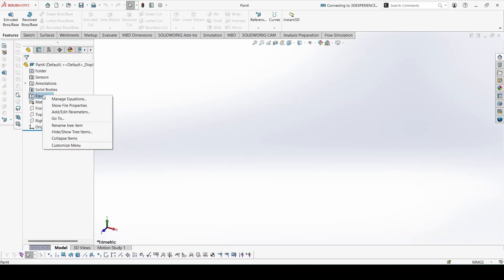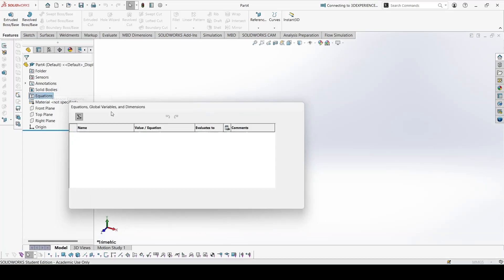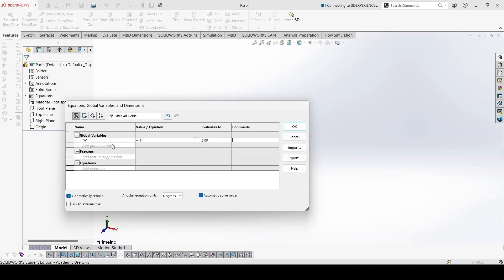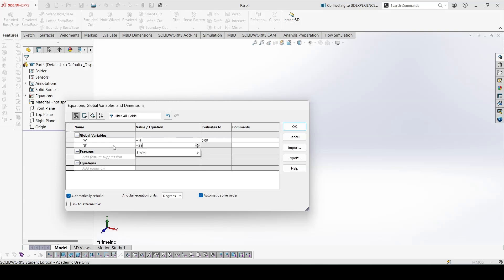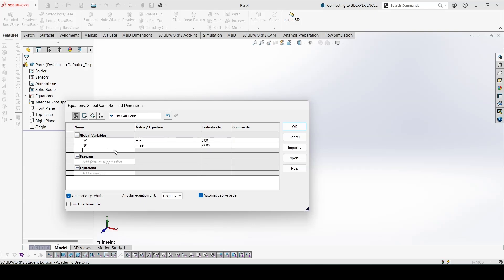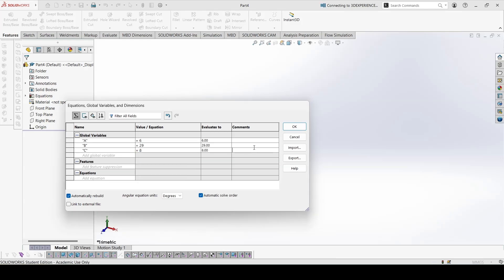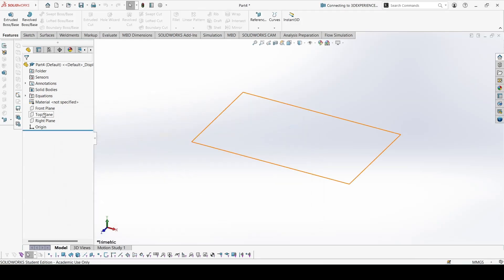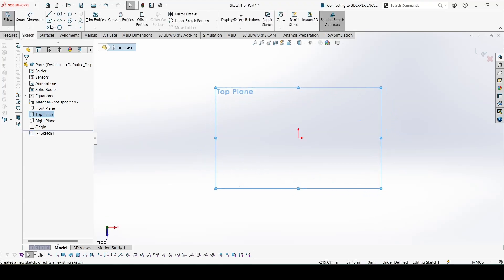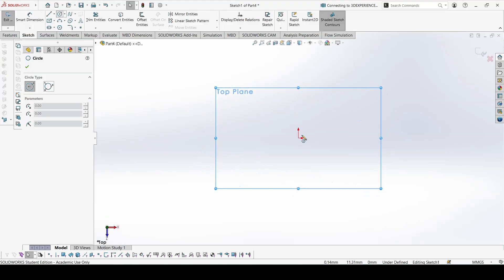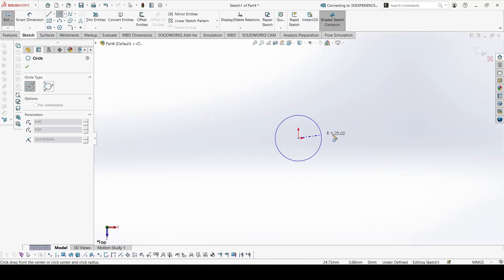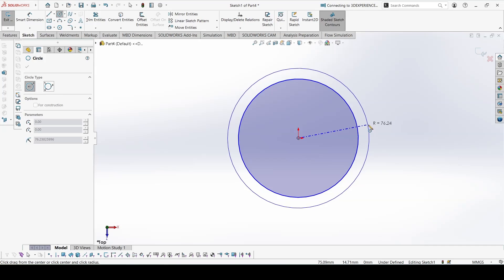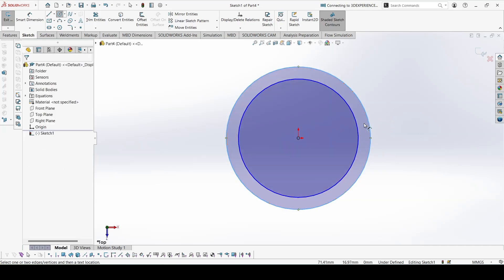Go to equations. A is 6, B is 29, C is given 9 in the PDF but is actually equal to 8, so please correct that. Top plane, we can create two circles for the ring.